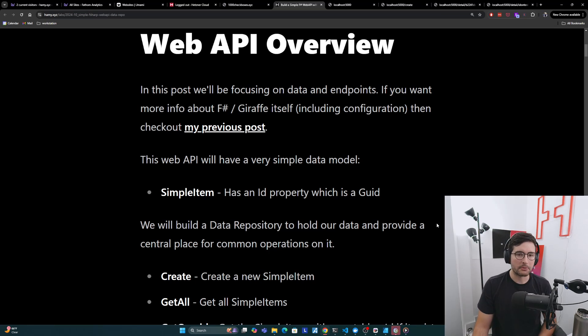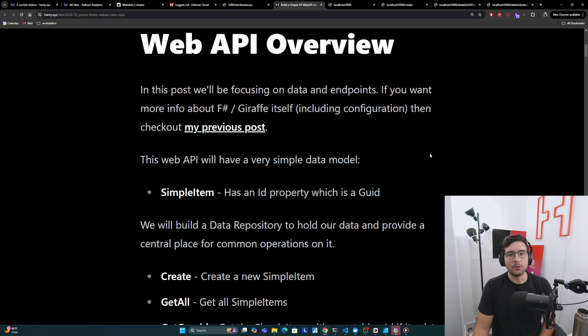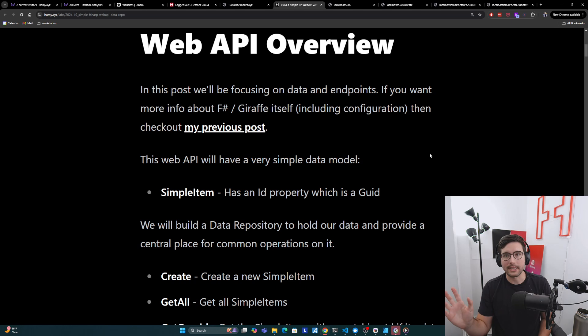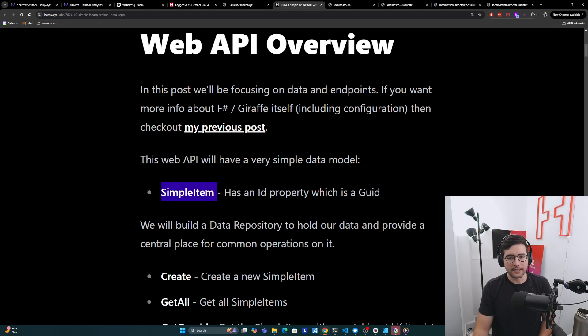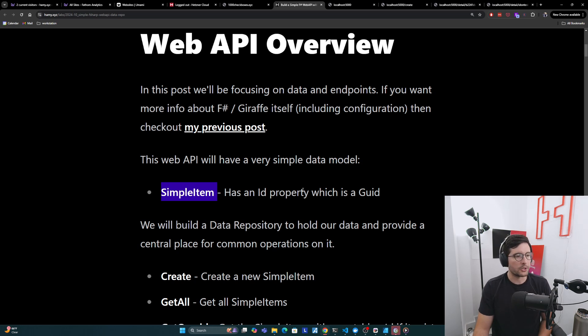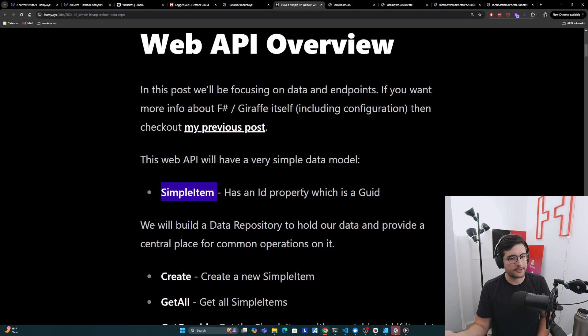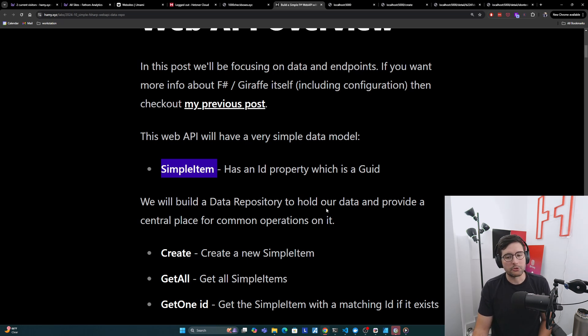Alright, let's talk about the web API overview. So in this post, we'll be focusing on data and endpoints. If you want more info about F# Giraffe itself, including configuration and stuff like that, then check out my previous posts. Now this web API will have a very simple data model, basically just SimpleItem, which has an ID property, which is a GUID. So very simplistic, more simple than anything you'd probably use in your own web app, but it should give you an idea of how the data flows through the system.